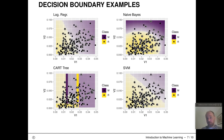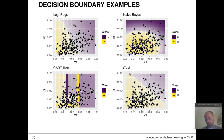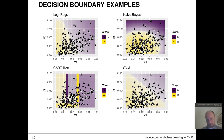Specific examples shown here include logistic regression, which is a linear classifier producing a linear decision boundary; naive Bayes, which gives rise to quadratic decision boundaries; a support vector machine, which also produces a linear decision boundary when not kernelized; and a CART decision tree with axis-parallel cuts.